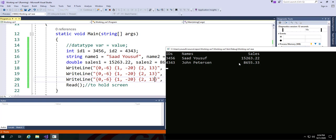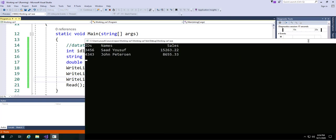Also, we will be adding the total of sales and we'll be displaying it at the end of the column. Okay, so let's get started.